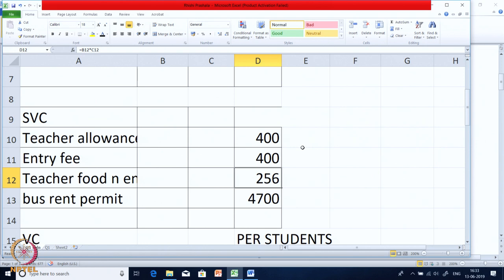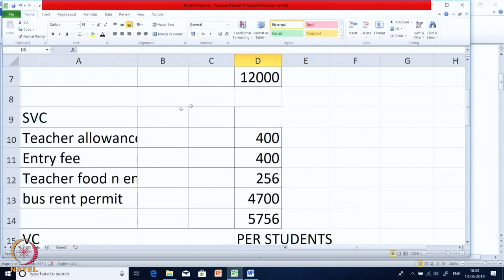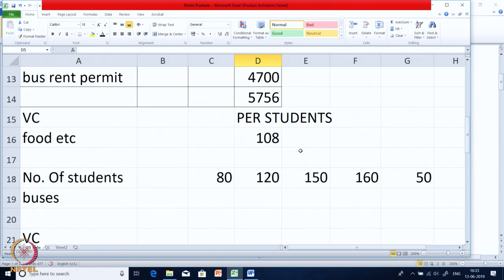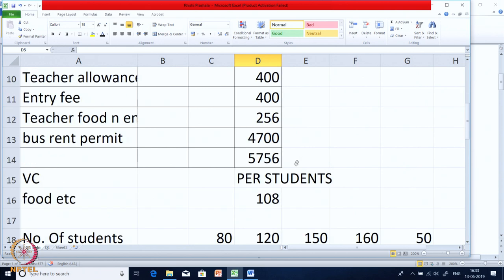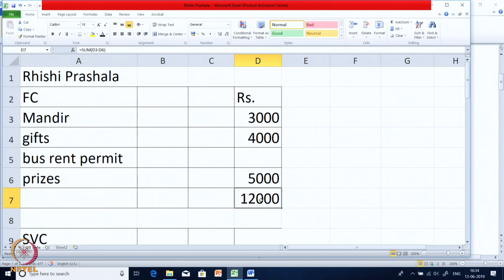Per bus cost includes teacher allowances, entry fee, food and other variable costs for the 2 teachers — totalling 256 — plus bus rent of 4,700, making it 5,756 per bus. Fixed cost is 12,000. Bus rent permit is included in semi-variable cost, not fixed cost, as it changes per bus not per student. So we have 3 types of cost: variable (per student), semi-variable (per bus), and fixed.